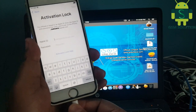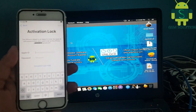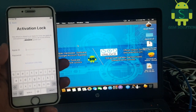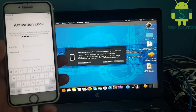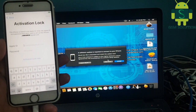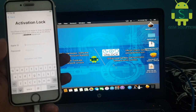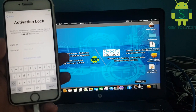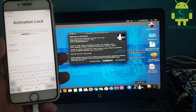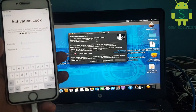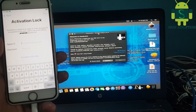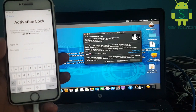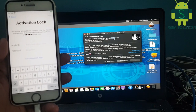Today I am sharing how to do an iCloud bypass on iOS 14.5.1 and fix the Hello Screen after restart. Jailbreak your device with Checkra1n 0.12.3.